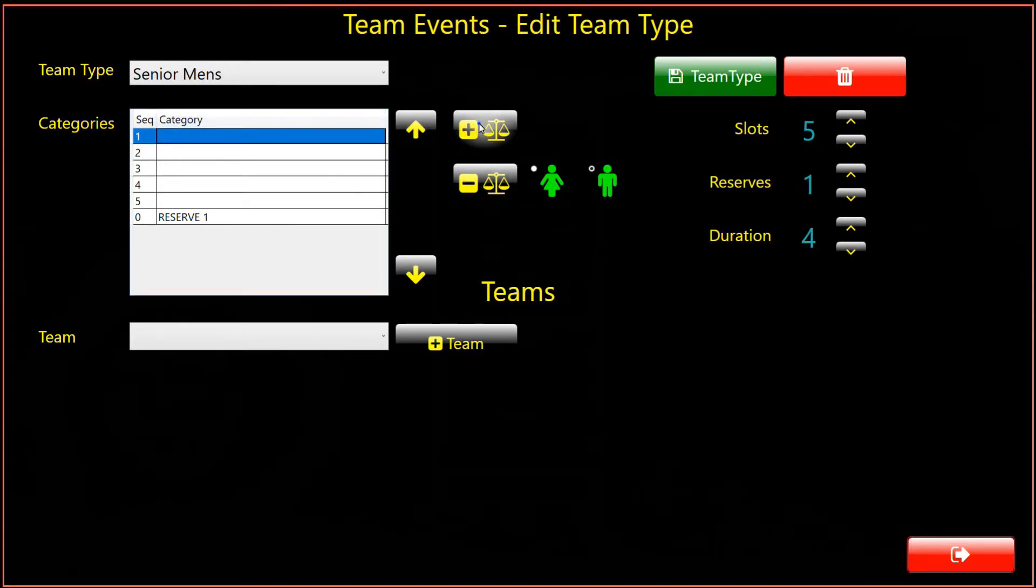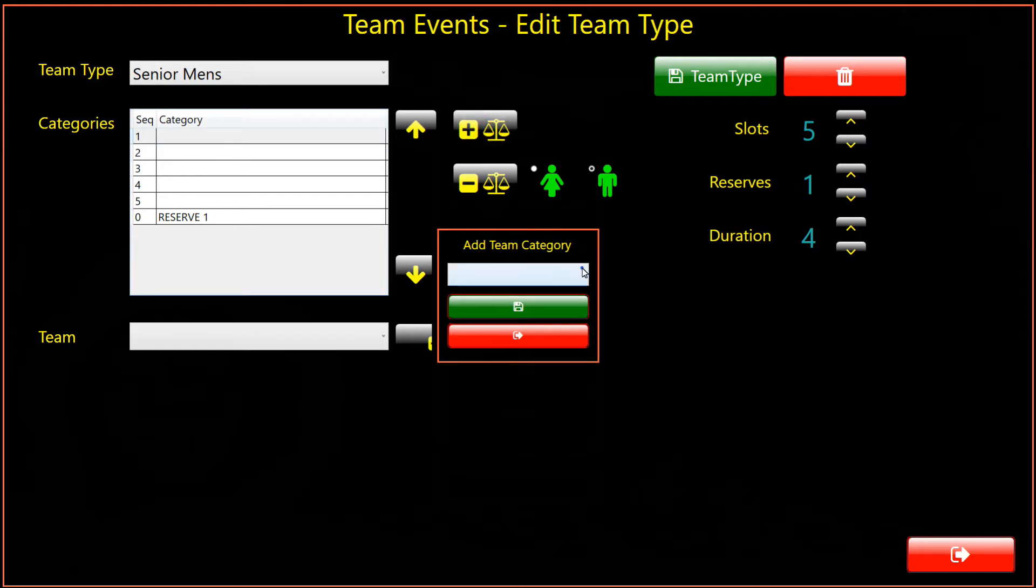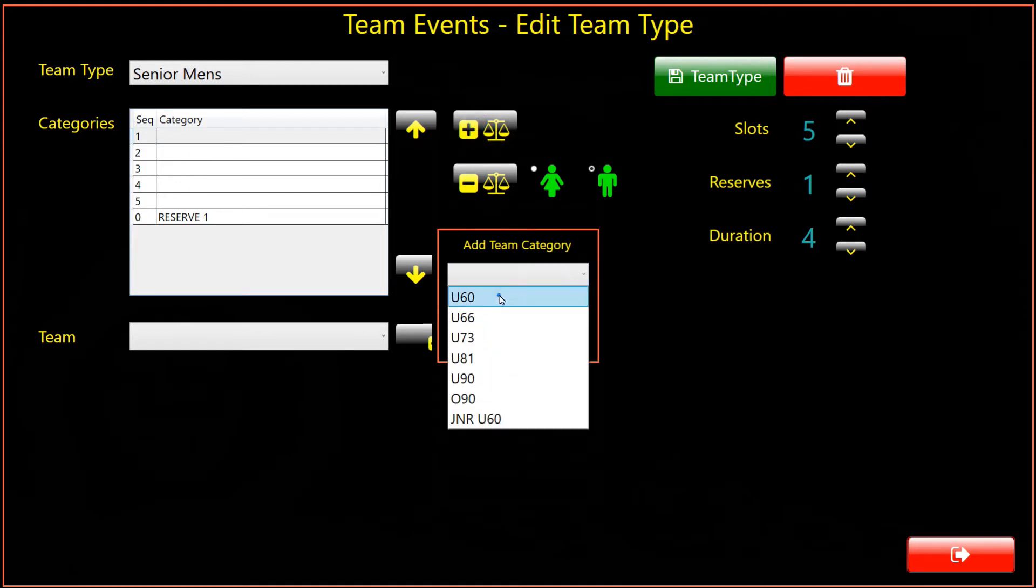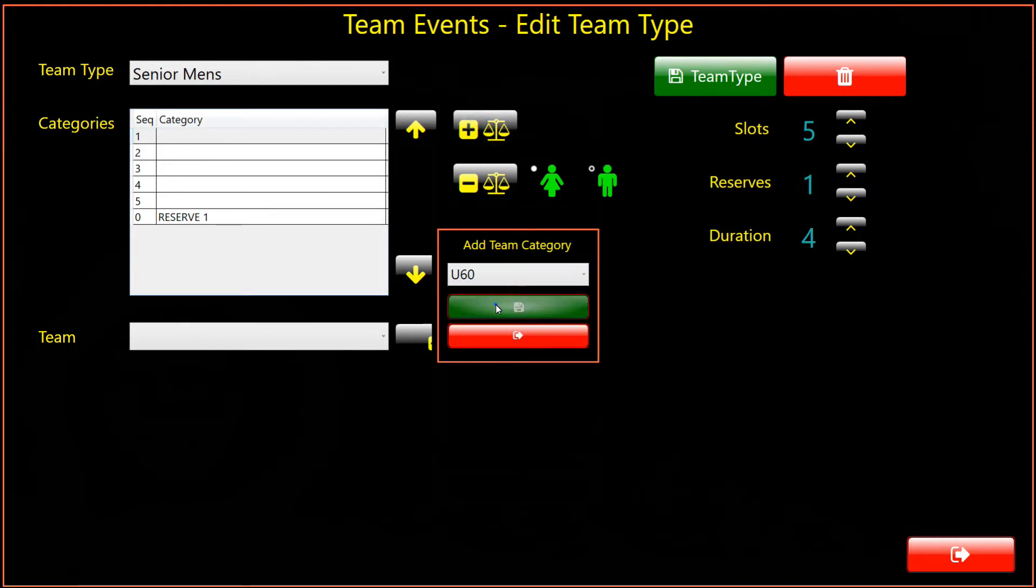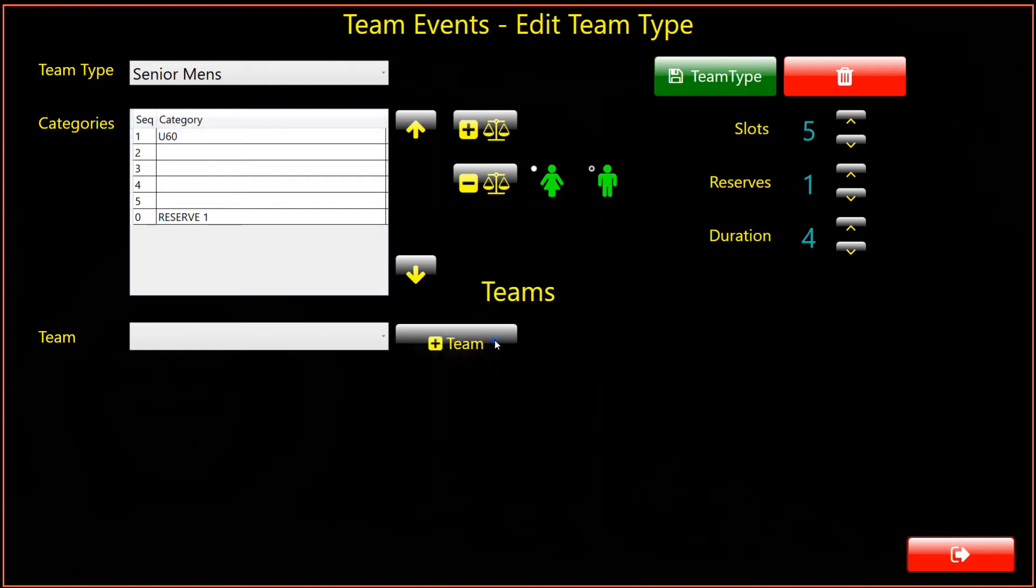Now we need to allocate each category required to the appropriate slot. Click the Add Category button, select the category from the drop-down list, then select the slot into which the category is to be saved into. Repeat the process for all the team type categories.